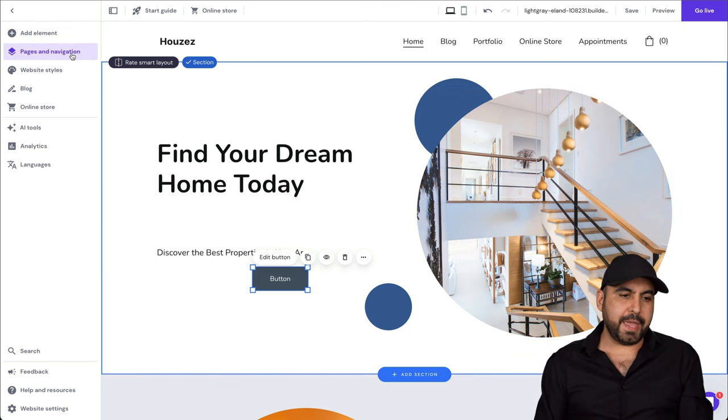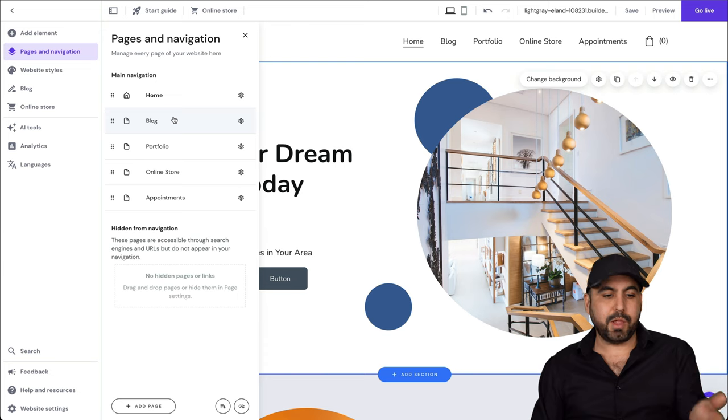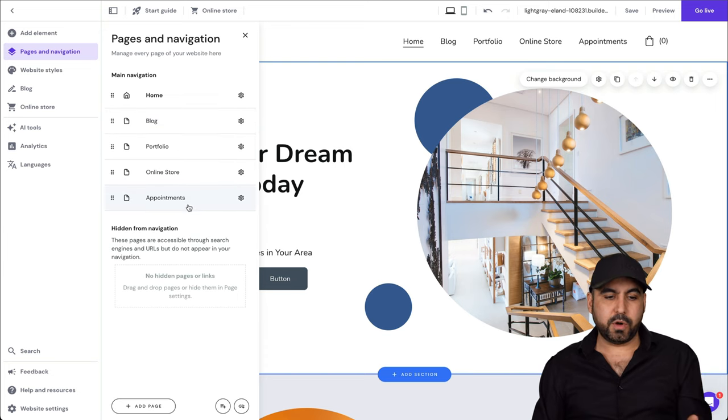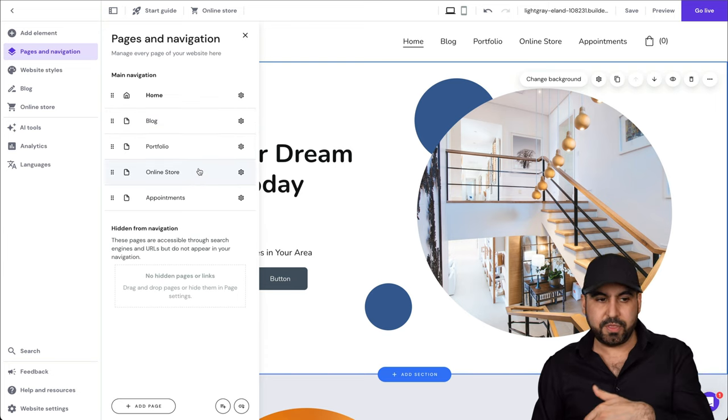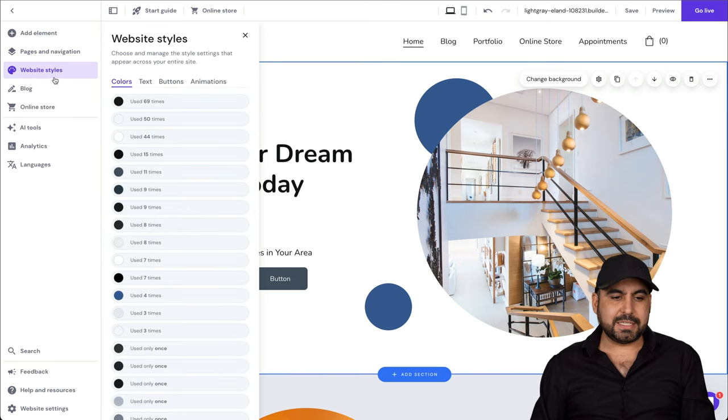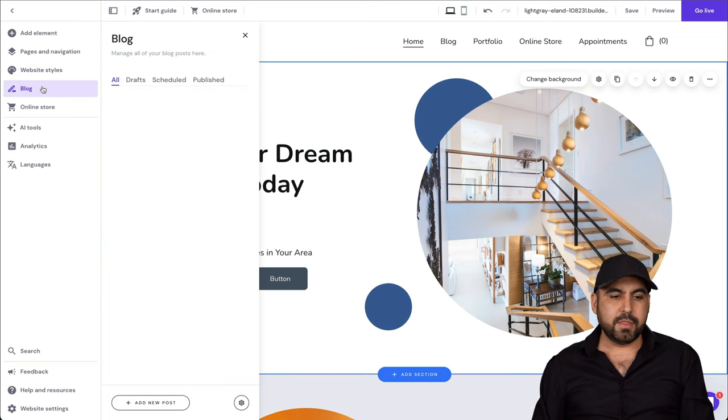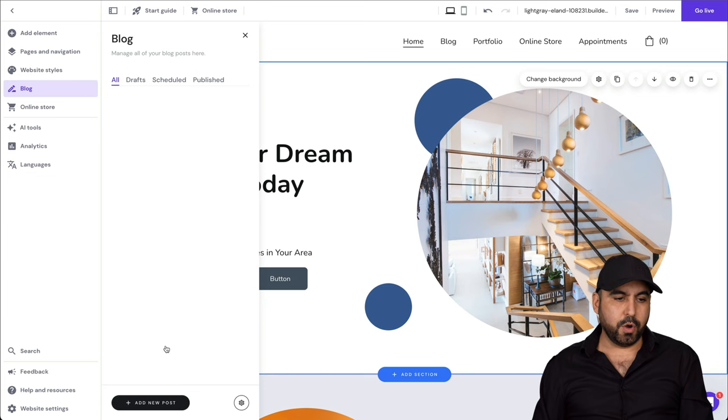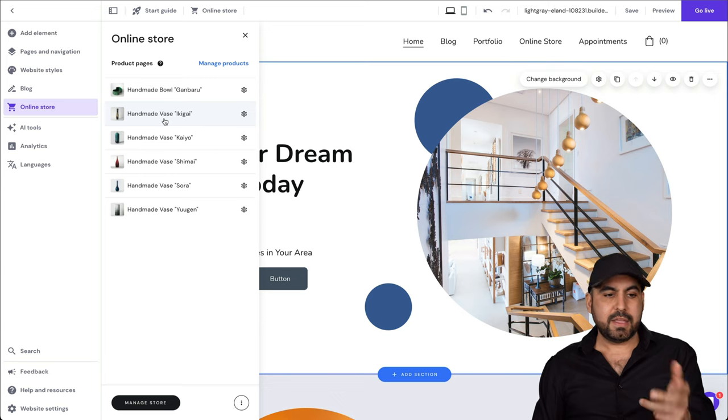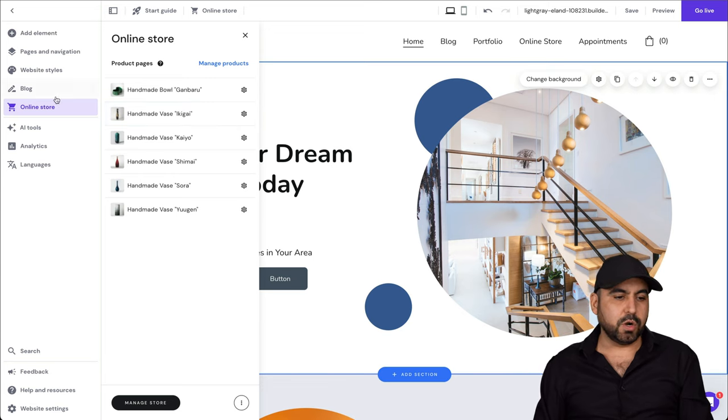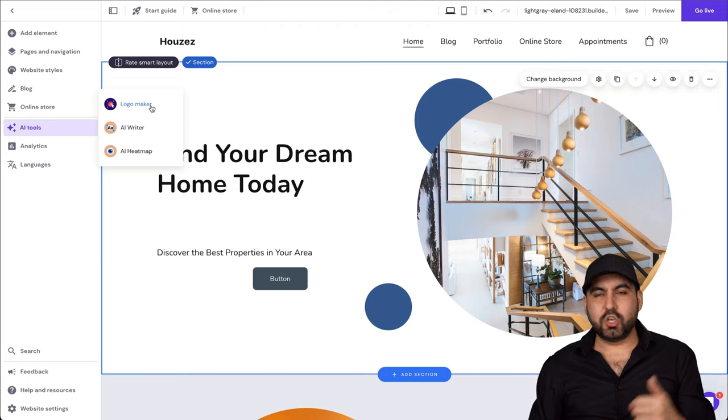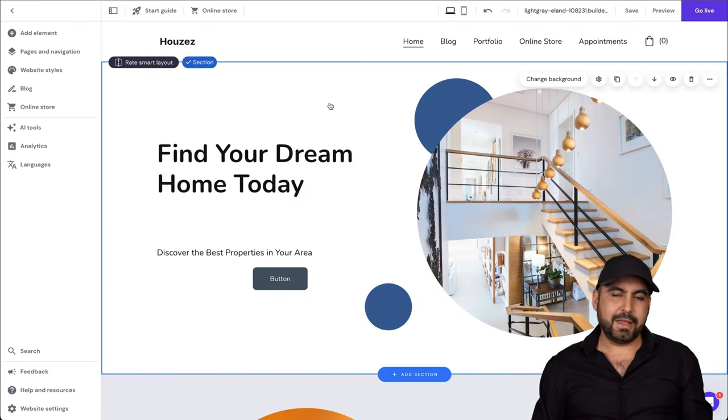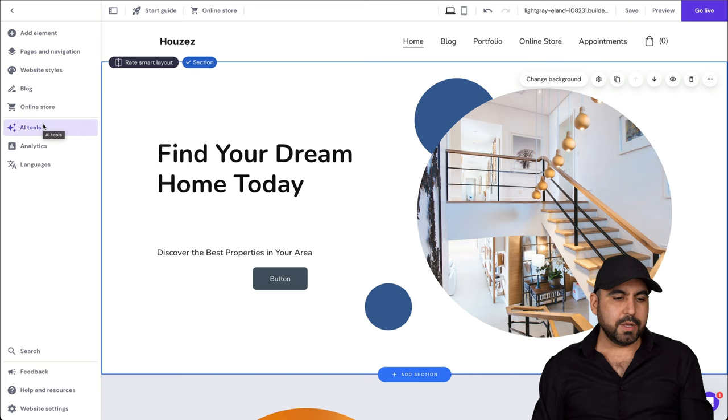There's also the page and navigation. So here's the pages if you want to edit the blog, portfolio, online store, or appointments that we've just created with this AI system, the website style. Again, we have the settings available here to edit the blog, add a new post, the online store, obviously add our things that we want to add if we want to enable, which we did, the online store.